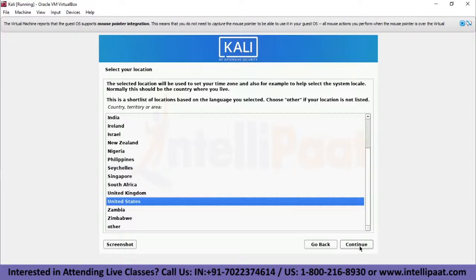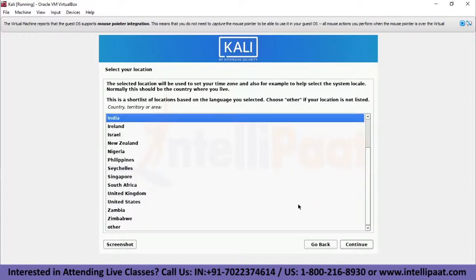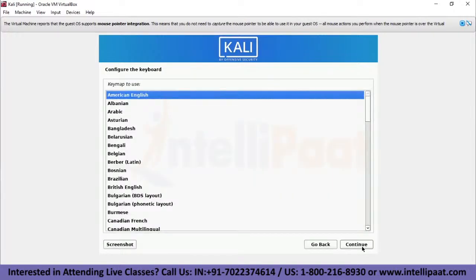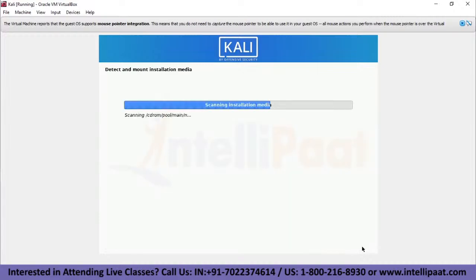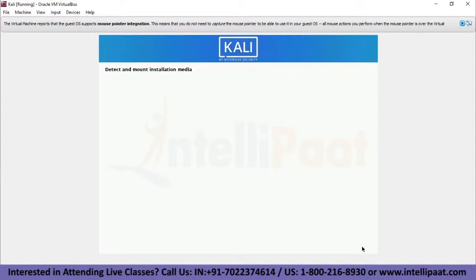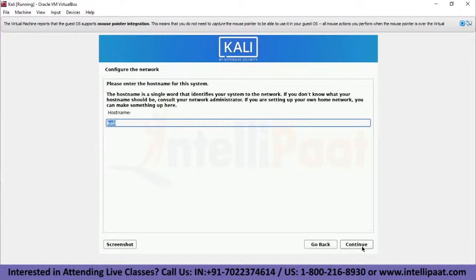Next it asks for your location — where you are situated — which will set up the time zone accordingly. I'll select India and continue. This step asks you to configure the keyboard map. Let's keep it as the default American English. After waiting for installation media to be mounted and detected from the ISO, we move on to network configuration, where the setup probes network interfaces, looks for a DHCP service, and prompts you to enter a hostname. We'll go ahead with 'Kali' as the hostname.